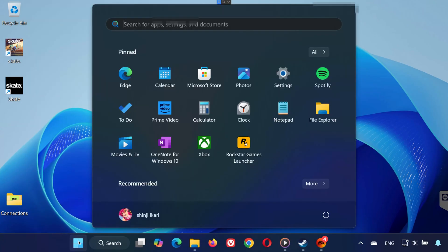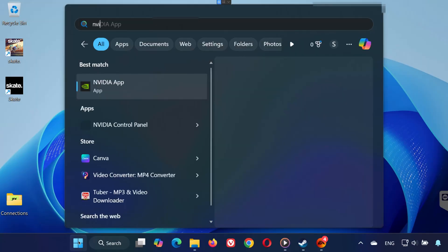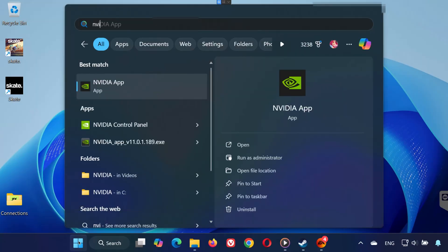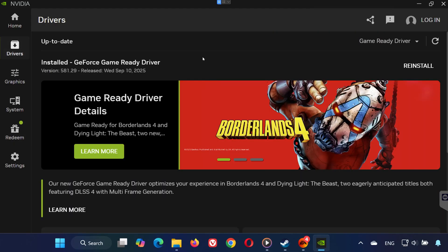Solution 4. Open the Start menu and type NVIDIA App. Open it and go to the Drivers tab. Click Check for Updates. If there's a new driver available, install it.